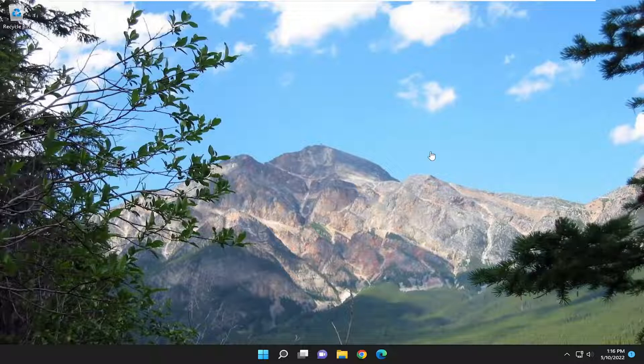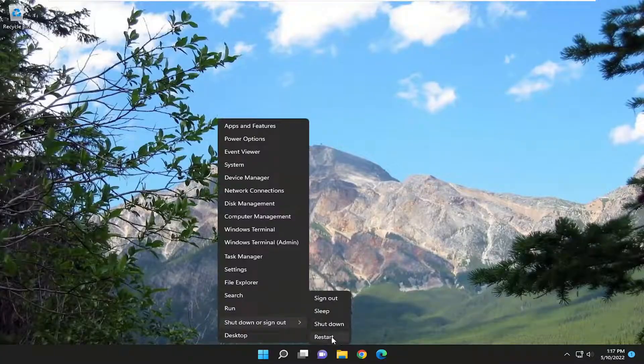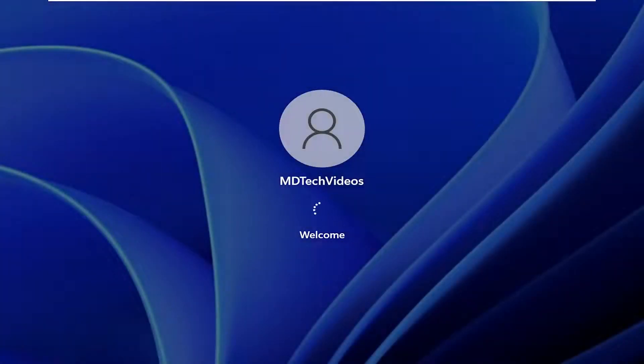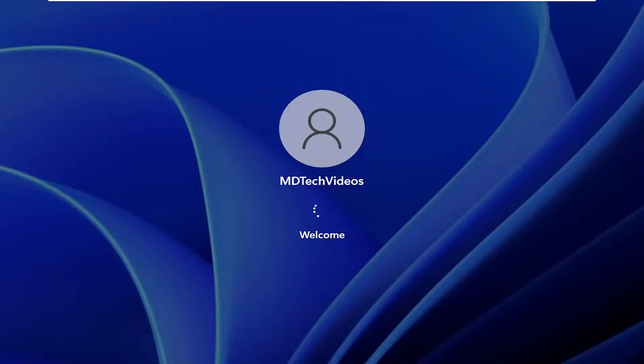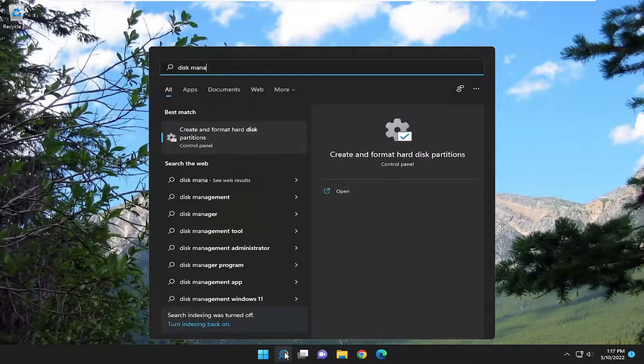So the first thing I recommend doing would be to close out and save any open programs and applications, and then go ahead and restart your computer. Then attempt to launch disk management and see if your problem has been resolved.